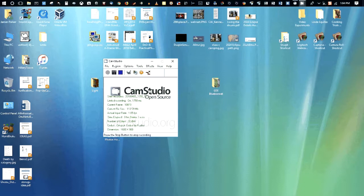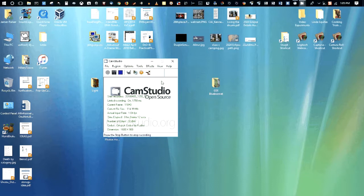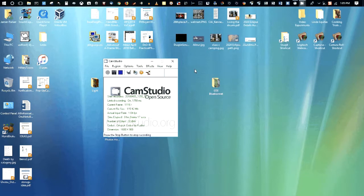I pretty much am using the default options. The only one I changed was to say yes, record the microphone. The default, it was off and it just did a screen capture. There are options for video. You can capture the cursor. Some of these screen recording problems don't capture the cursor.